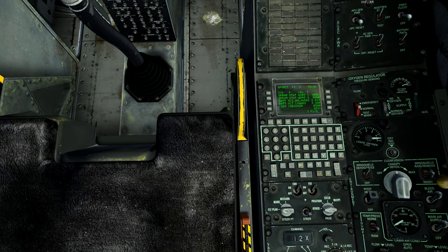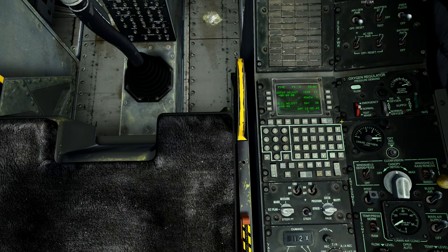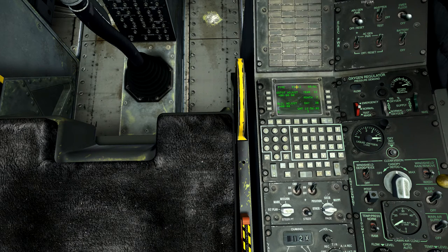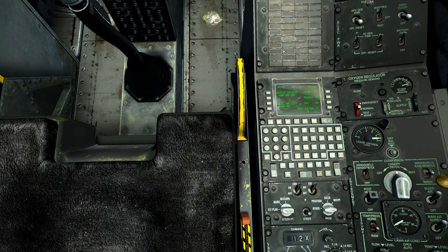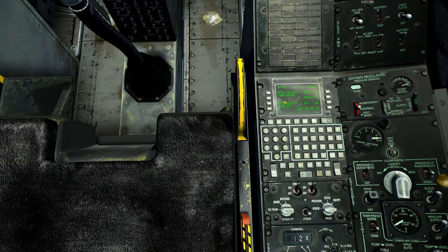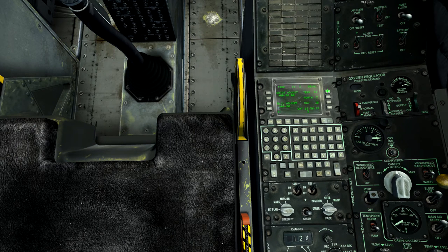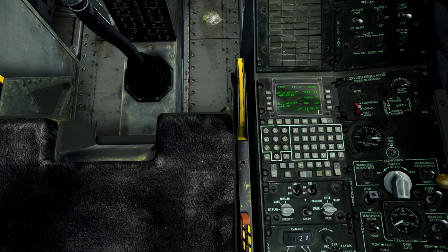The time page allows you to set the current date and time, adjust desired time on target, and adjust for local time. The desired time on target adjustment is added to or subtracted from the desired TOT for each waypoint that has one assigned. Local time adjustment allows plus 12 to minus 12 hours, entered as hour-hour-minute-minute. Currently the date shows July 30th, 2011, and GMT time is 12:56:37.